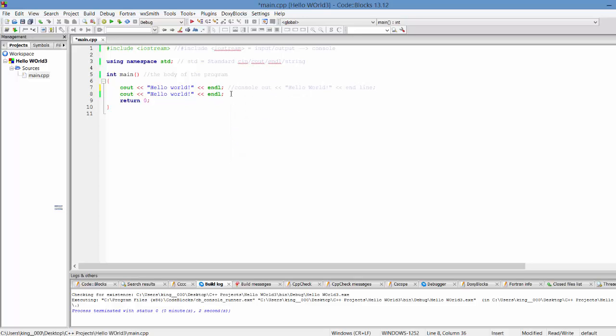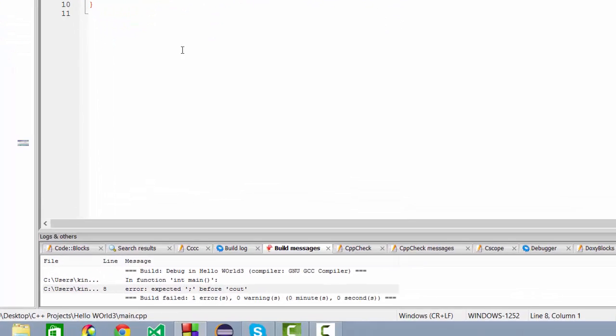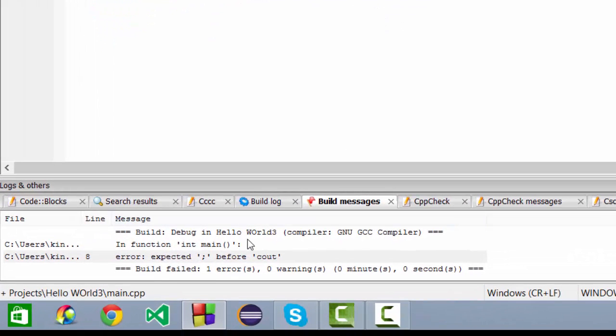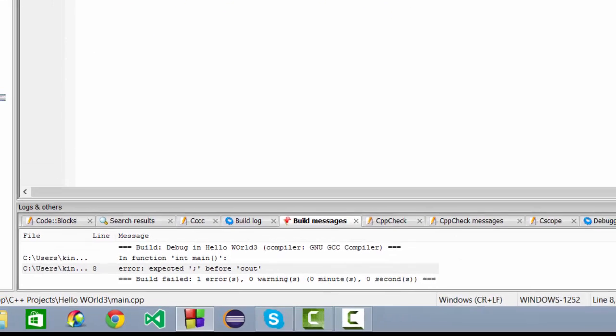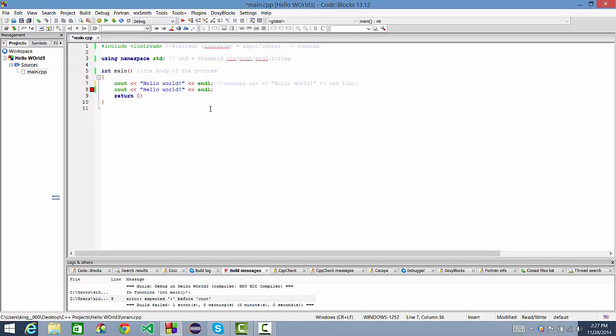The semicolon pretty much means that it is ending that statement. When this statement ends, it will move on to the next. Without the semicolon, when you build it, it will return an error. It says expecting semicolon before cout. So it is expecting a semicolon before this cout in particular. Return 0 pretty much will end the program and will cut it off. It will end everything. So that's what return 0 is.